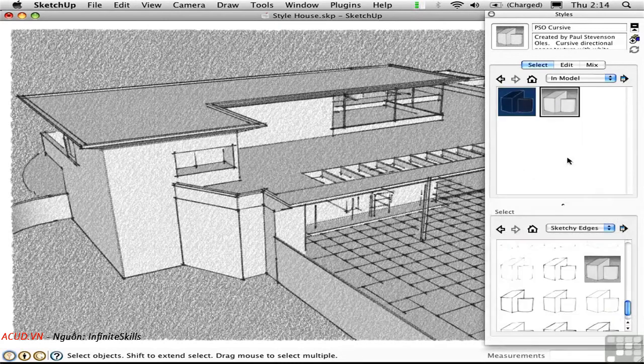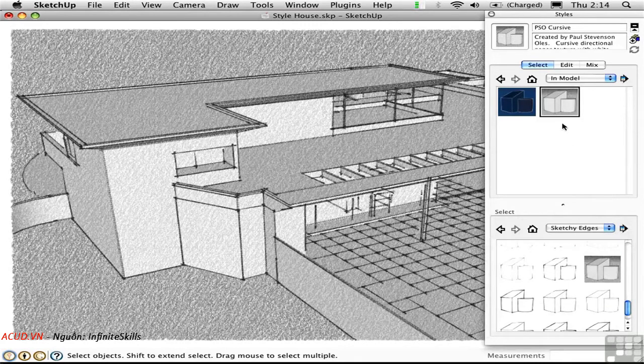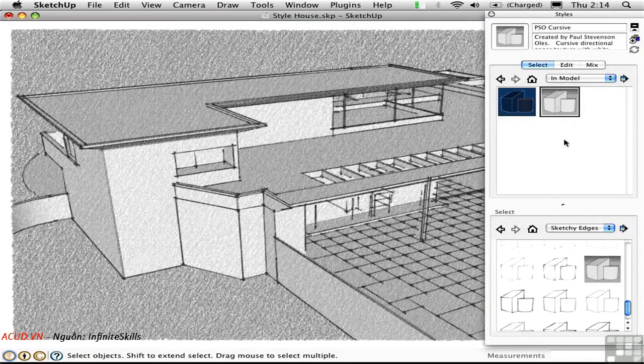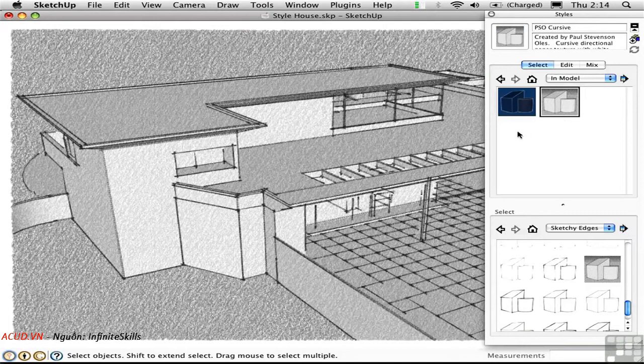In the course of searching for a style, you might find more than one that appeals to you. I like the blueprint look of this style, but I prefer the way that the buildings look in this style. It's possible to make a hybrid style that includes characteristics from both.